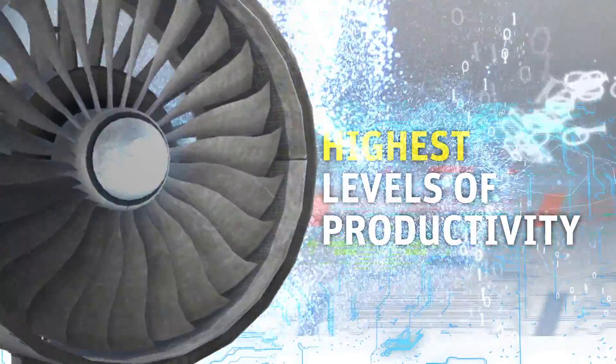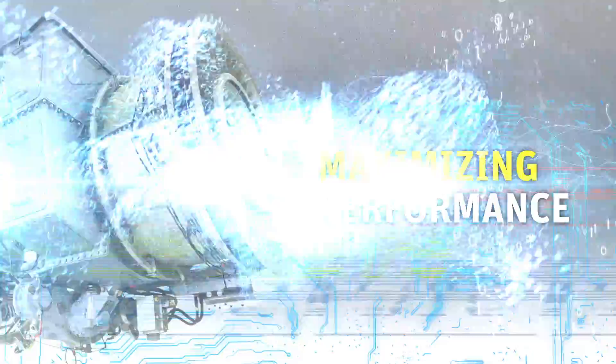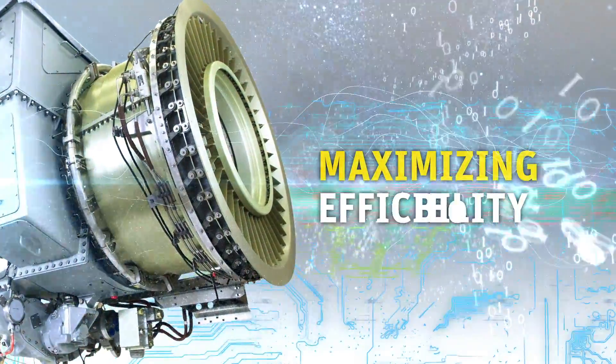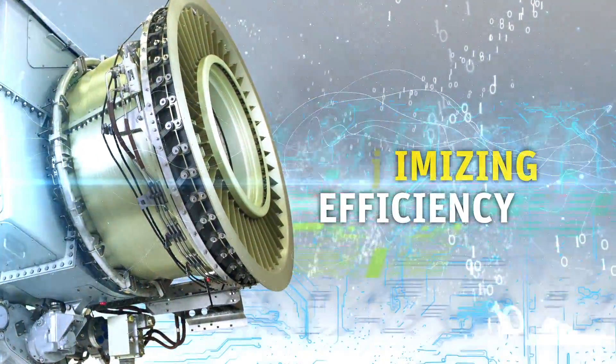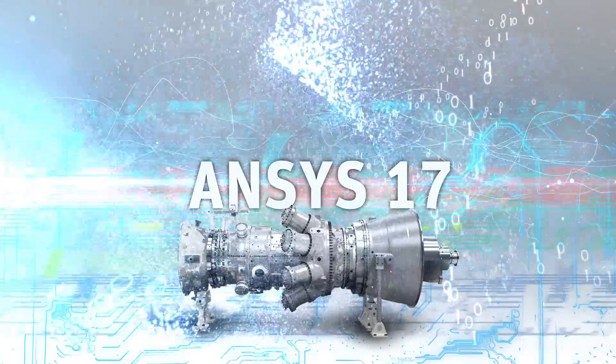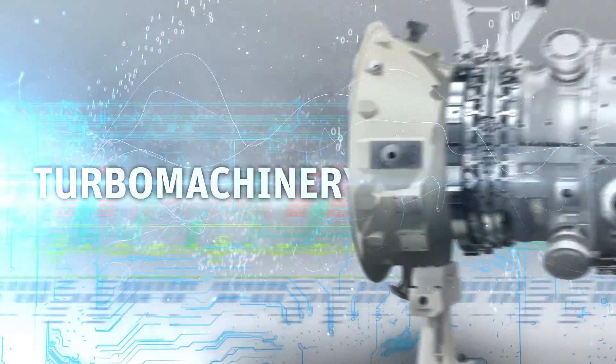solutions deliver the highest levels of productivity, maximizing performance, durability, and efficiency. ANSYS 17 advances this leadership across the turbo